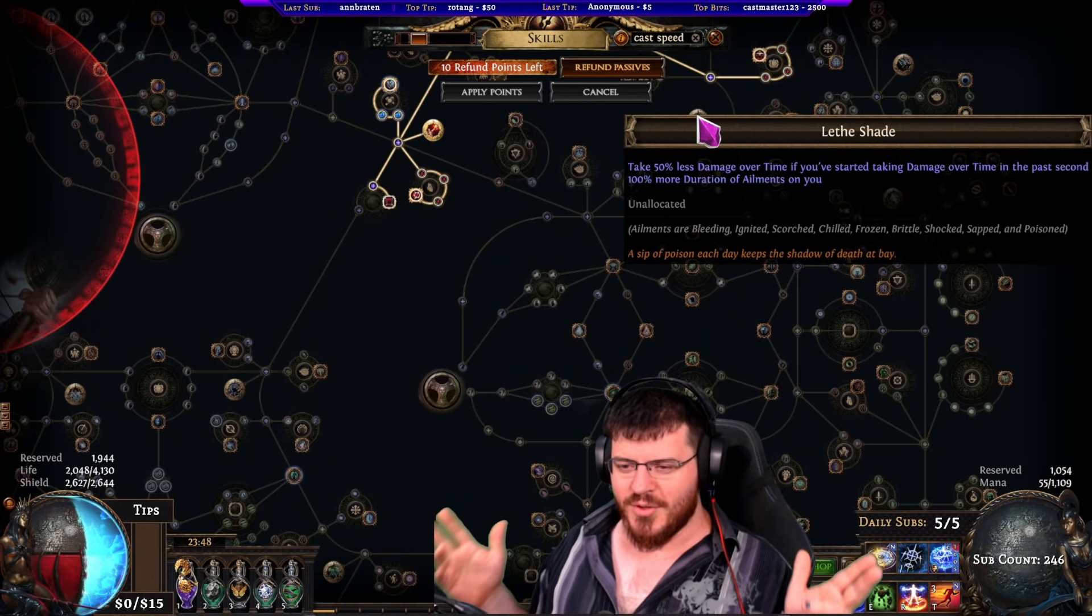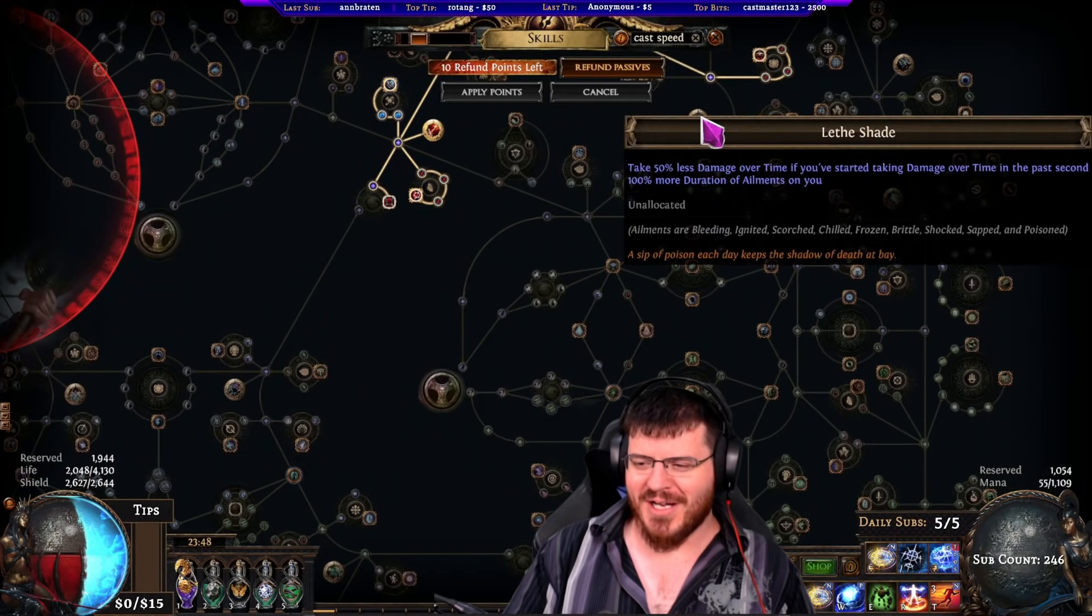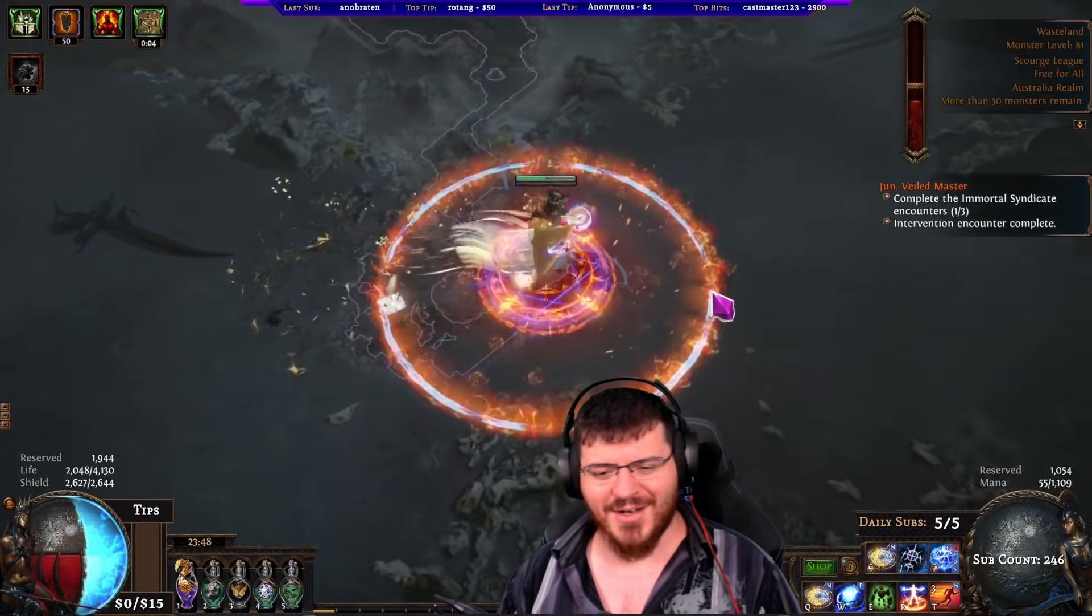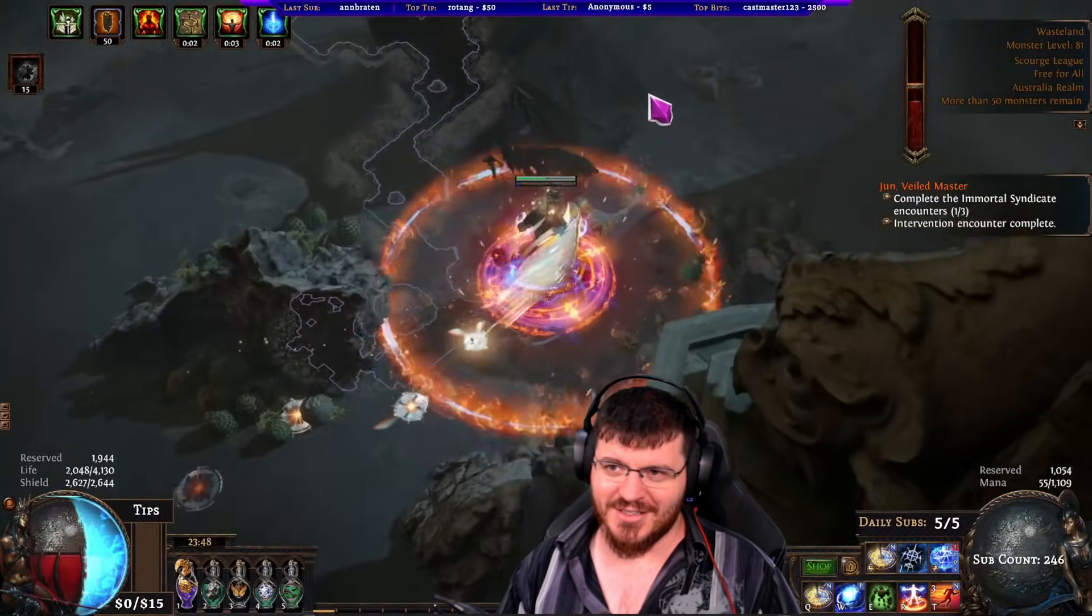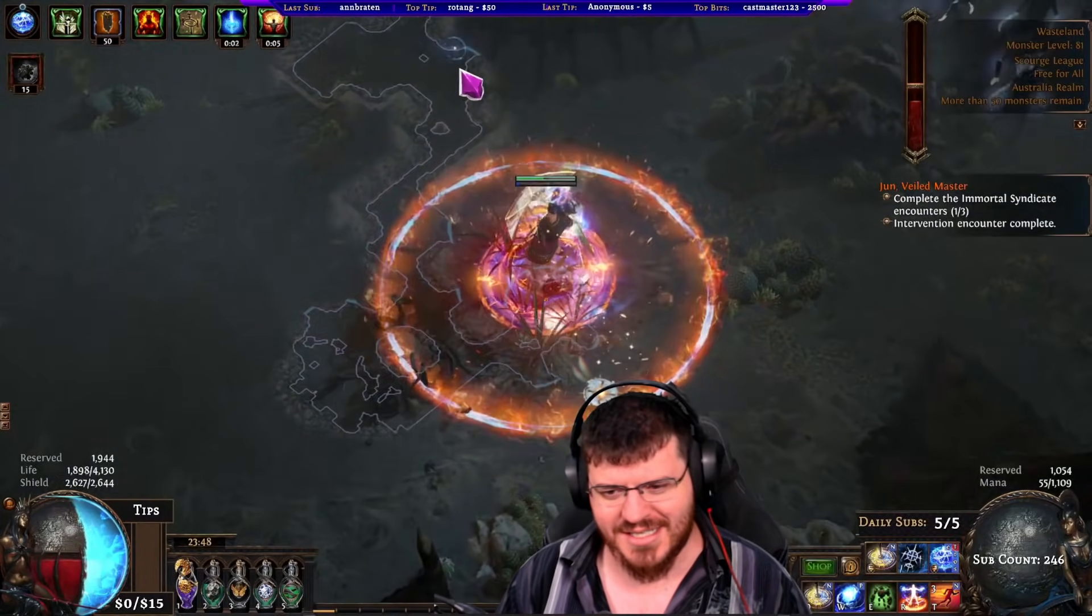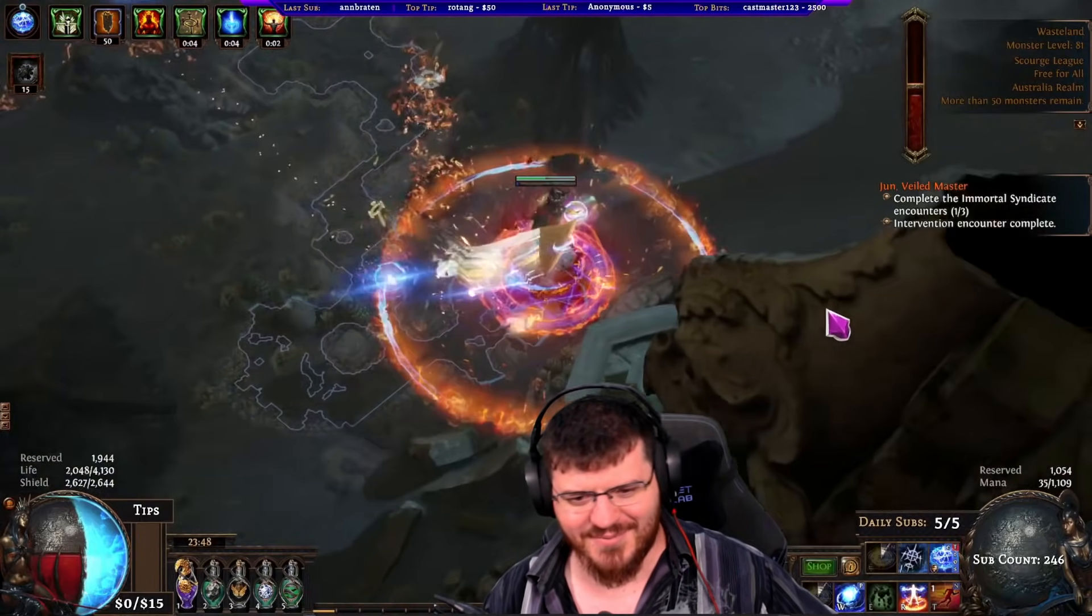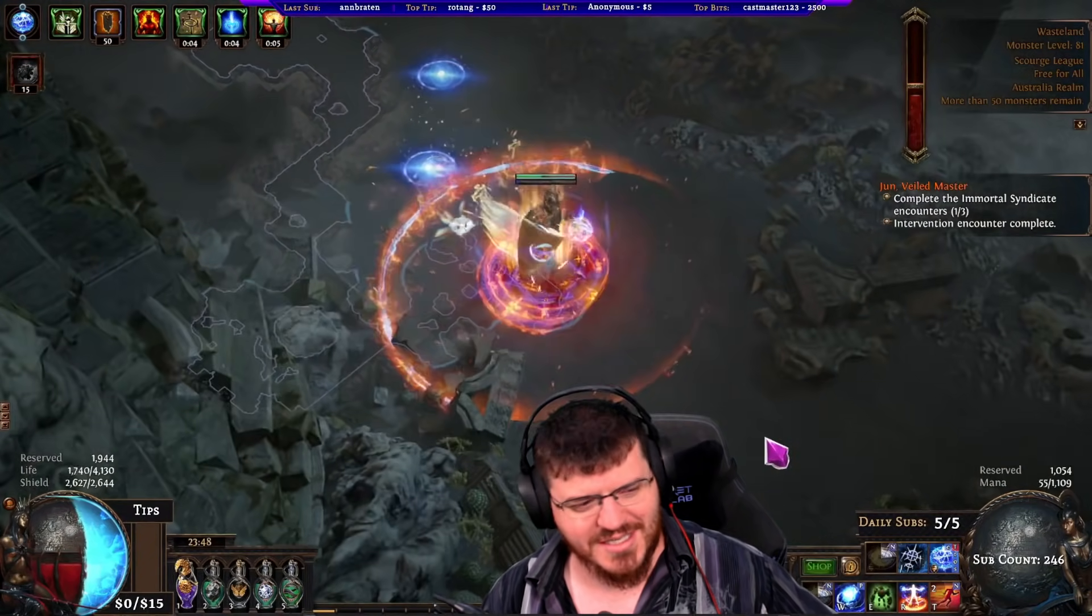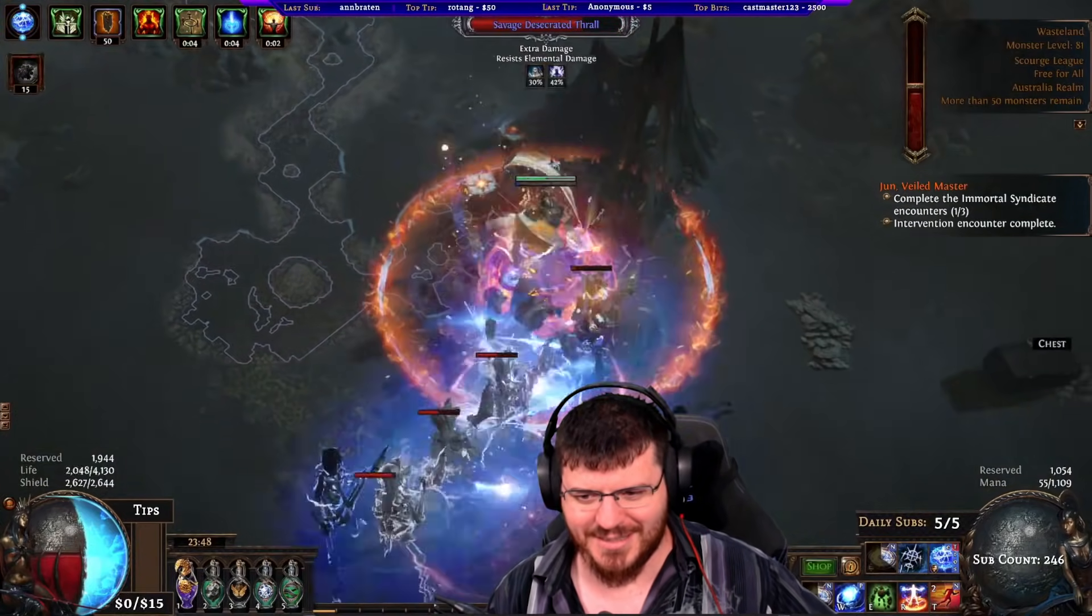Well hello YouTube, so we have a big update for the Storm Brand character. I almost stopped playing it just yesterday, or two days ago when you're seeing this. I nearly gave up and rerolled because it wasn't feeling great and I couldn't see a way to get it to enough DPS.